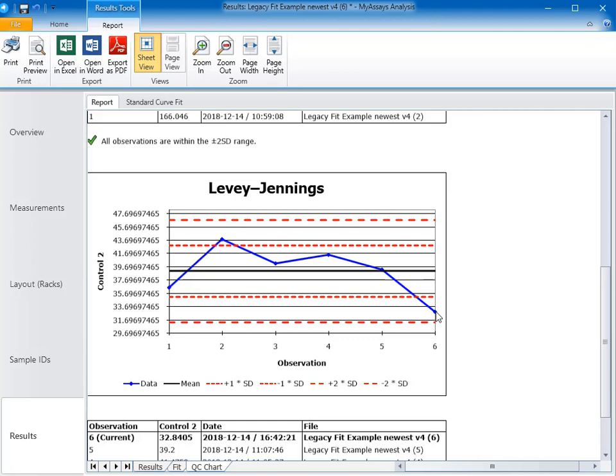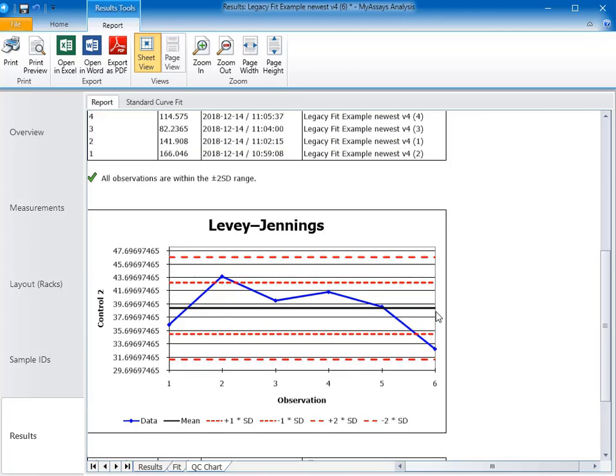This dataset is a good example of why it's important to take into consideration multiple parameters to ensure your assay is valid. If you have any questions about what parameters can be used to help validate your RIA, please email us at support at myassays.com.